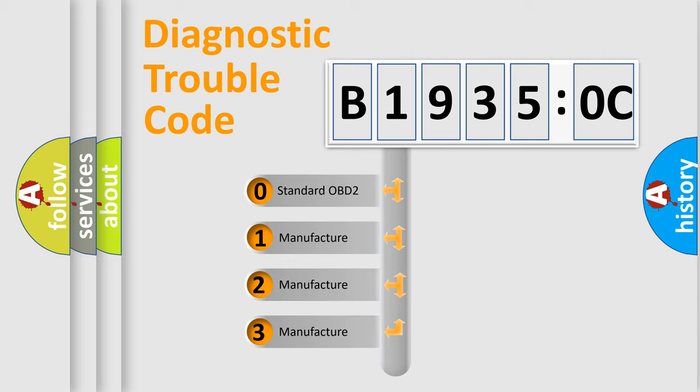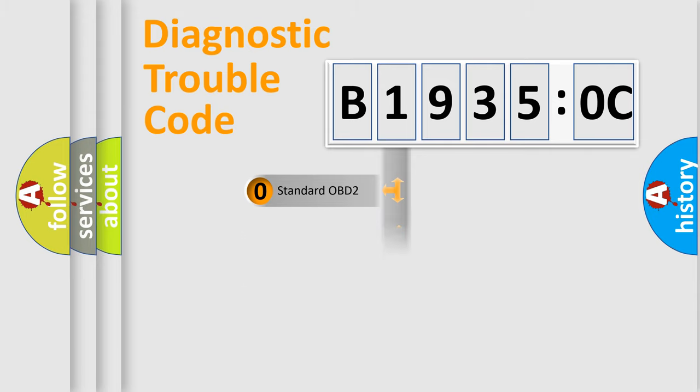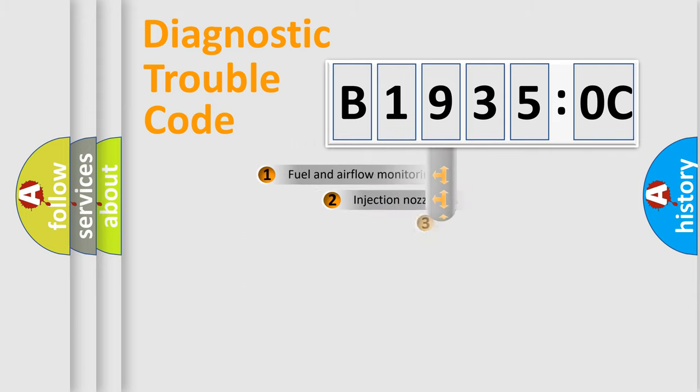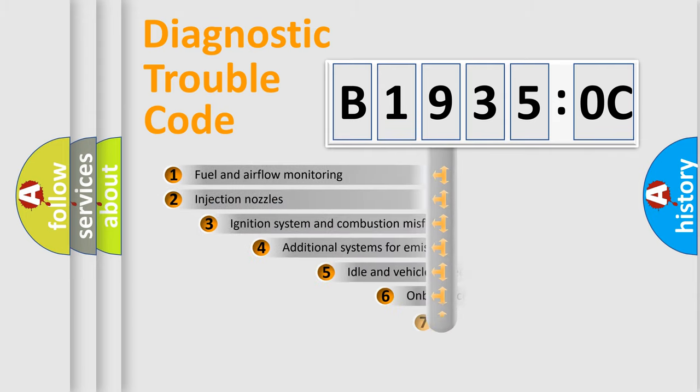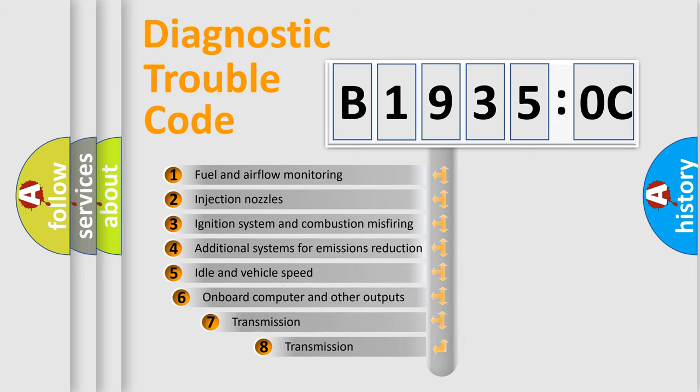If the second character is expressed as zero, it is a standardized error. In the case of numbers 1, 2, 3, it is a manufacturer-specific expression of the car-specific error. The third character specifies a subset of errors.